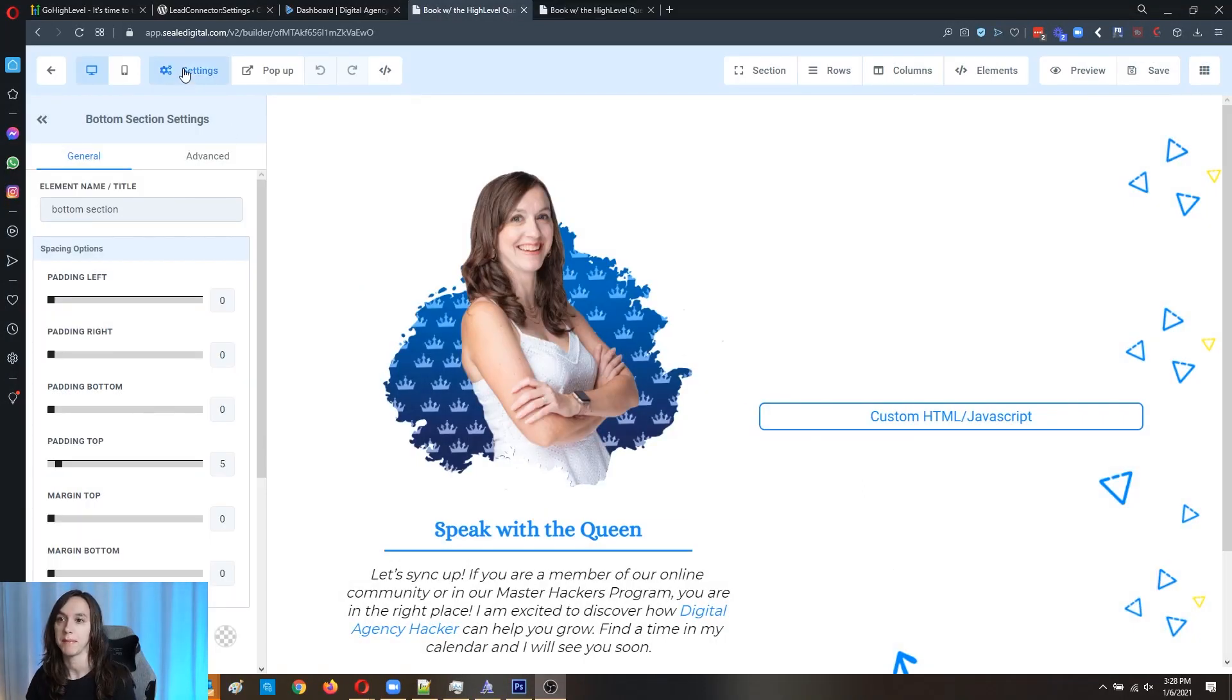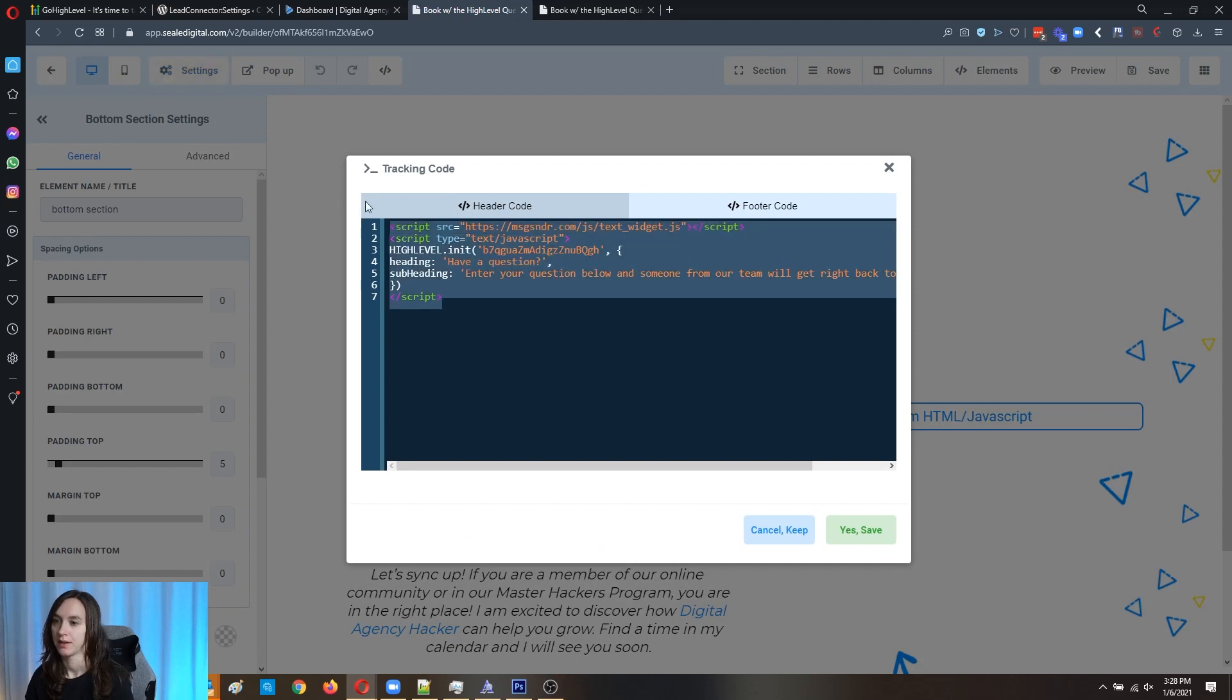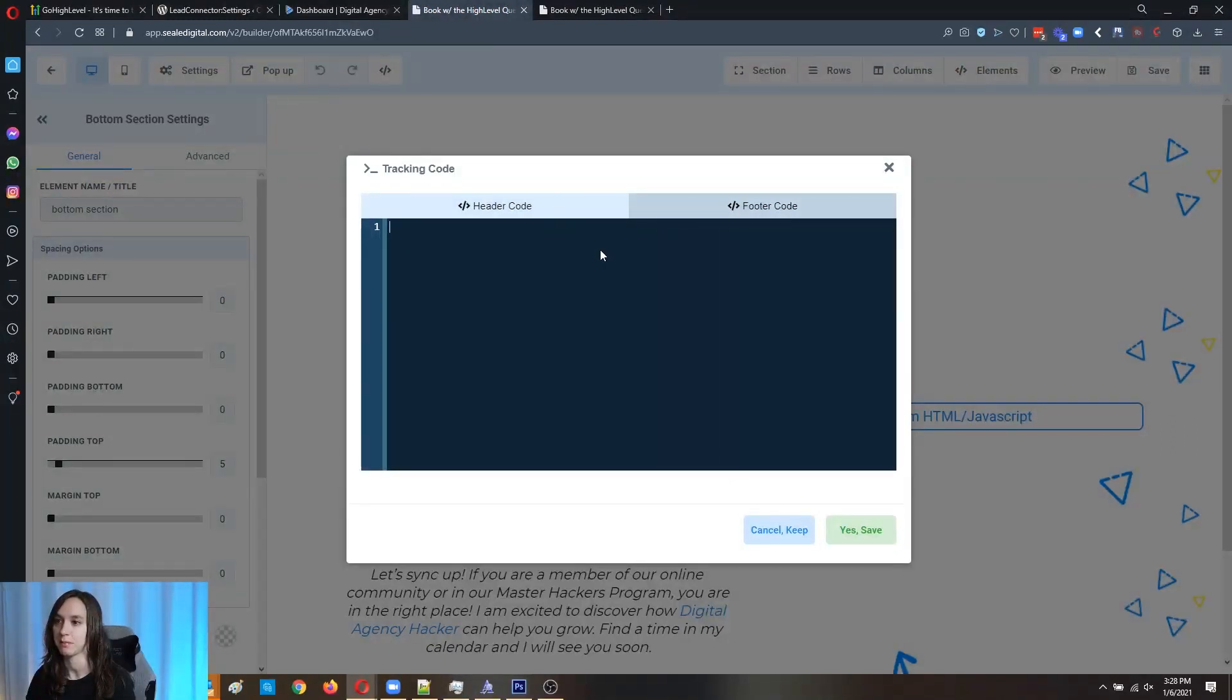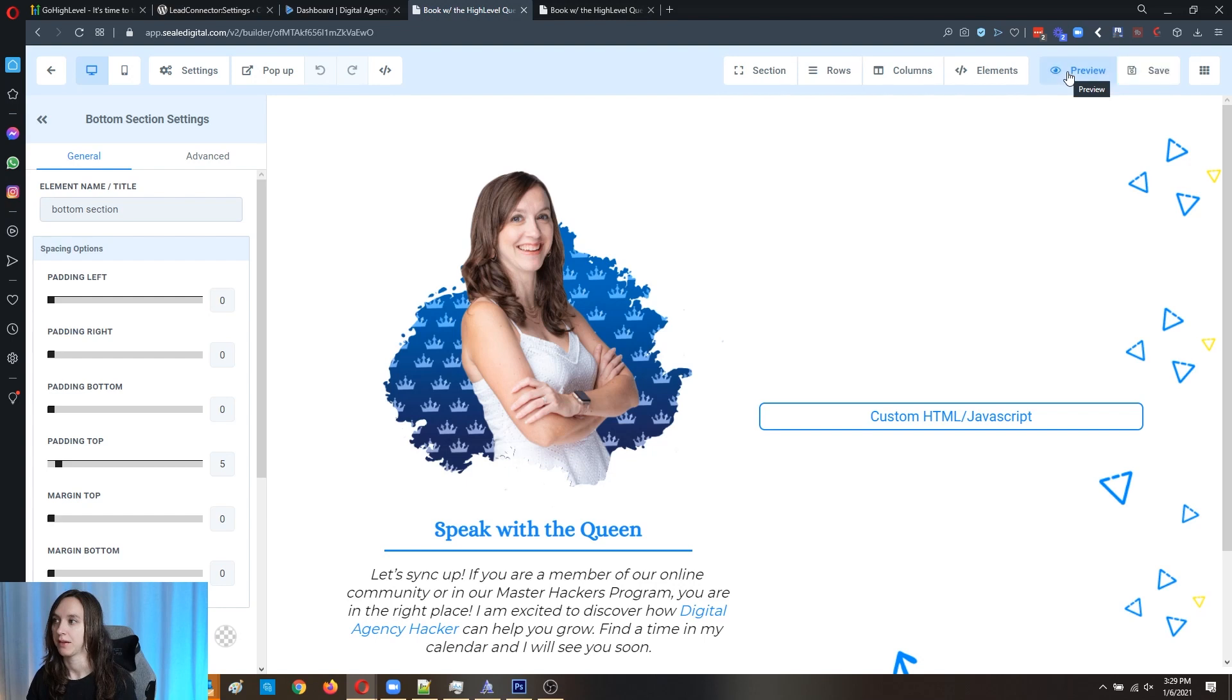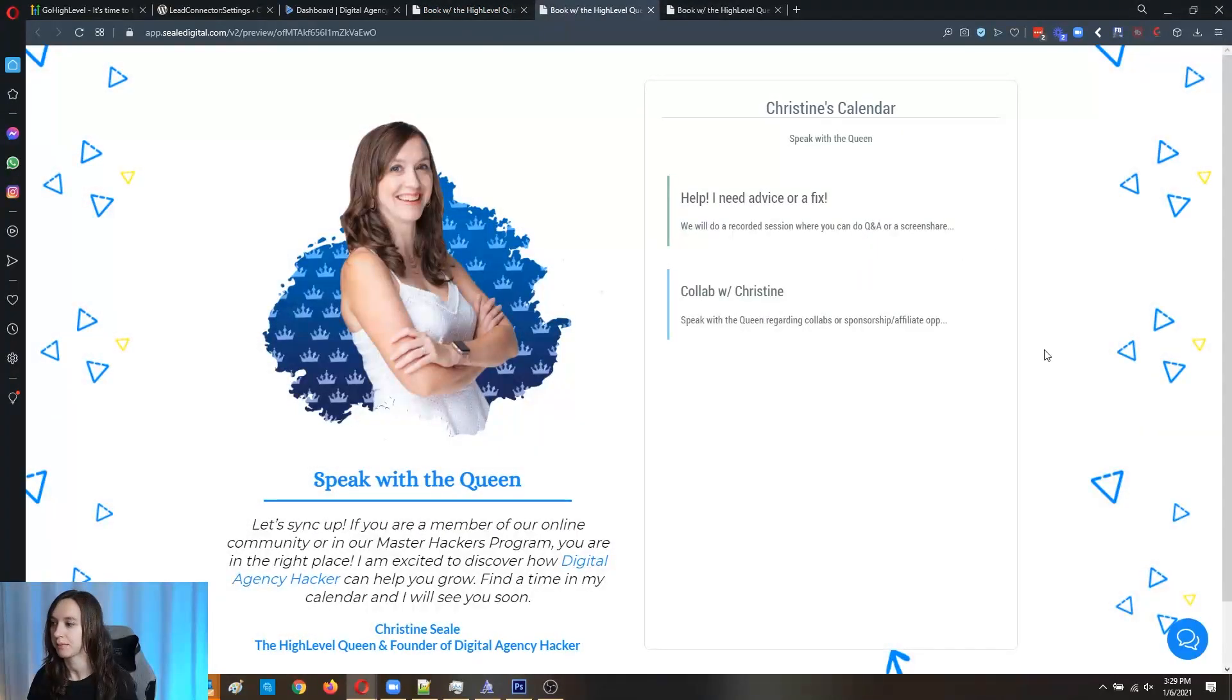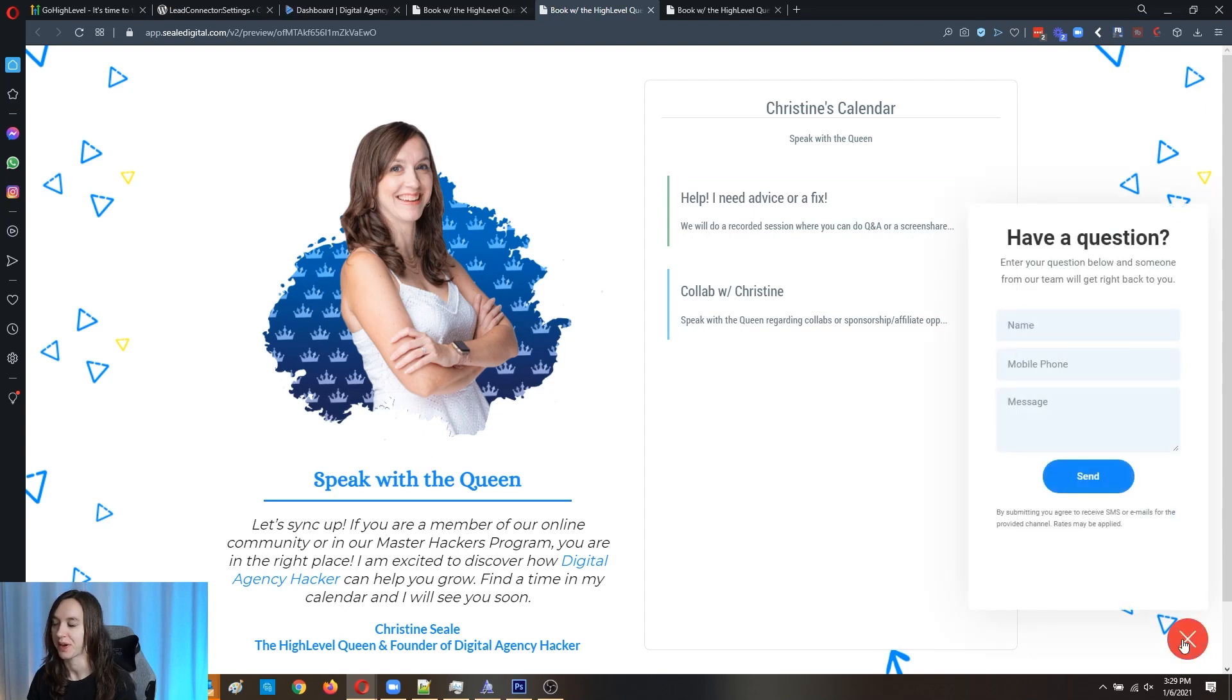So I made a little mistake here. This code goes in the footer and you may have done the same thing as me and wondered why it wasn't working, but make sure you click on footer, click on save. And then we're going to preview it and make sure that it works this time. And look at that. I did it right guys.